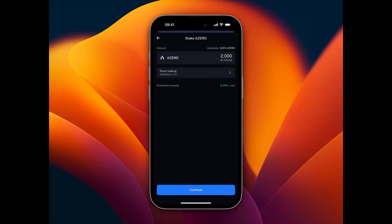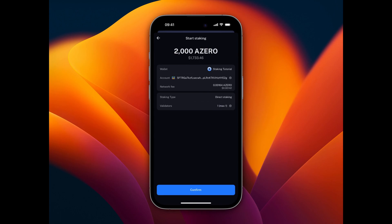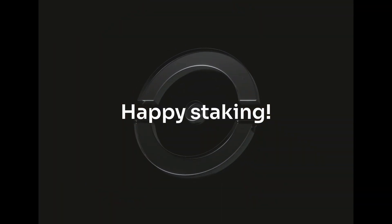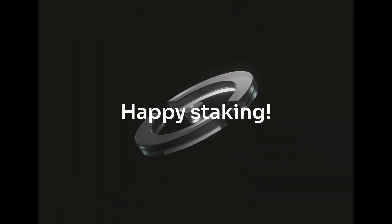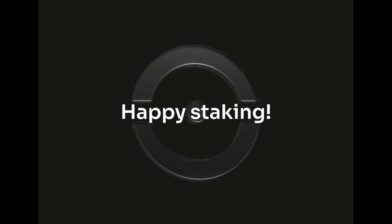At the end, Nova Wallet lets us review our selection, and if everything is correct, we can confirm and sign the staking transaction. That's it — you are now staking on A0 ID via Nova Wallet. Happy staking with A0 ID!